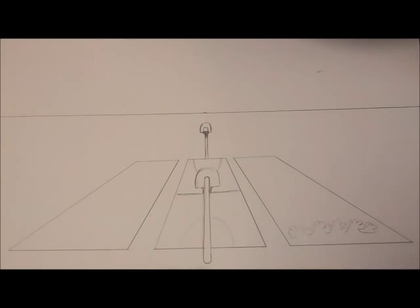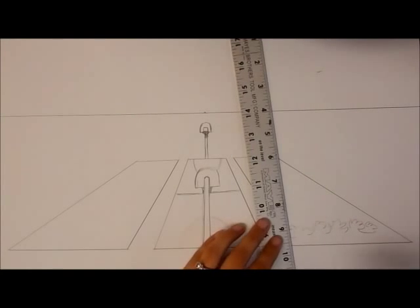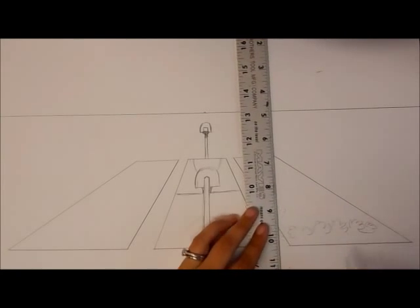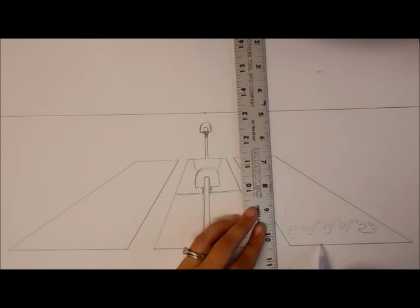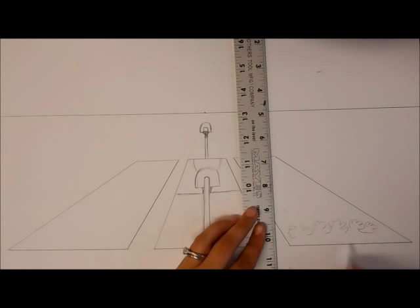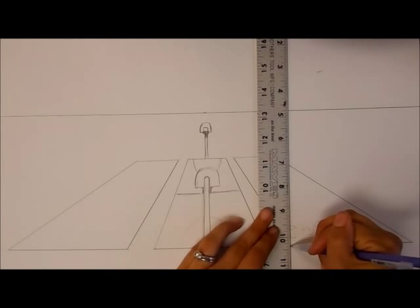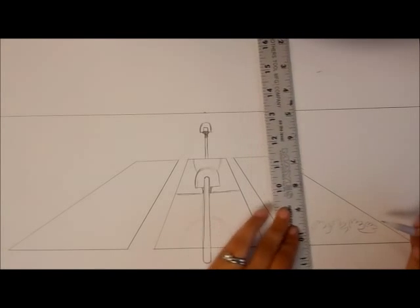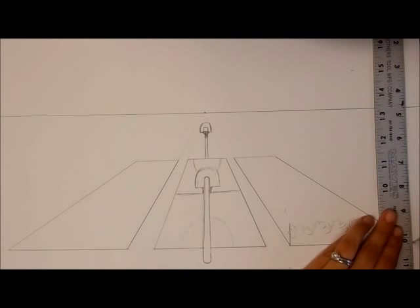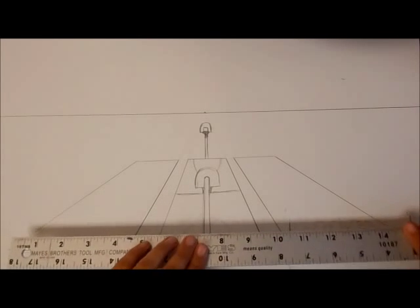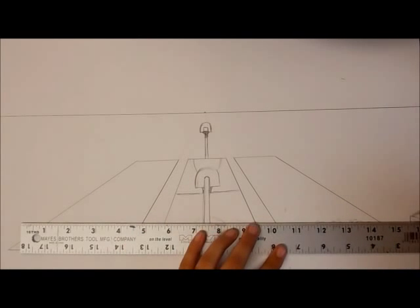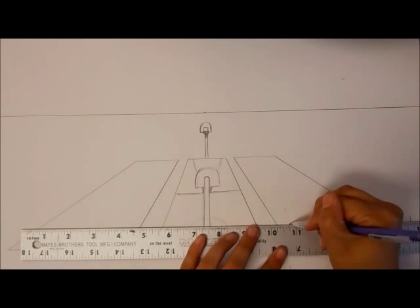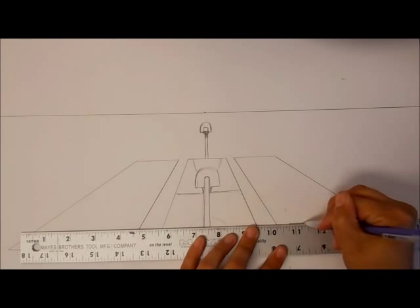Okay, to do a corn field what I usually have people do is you're going to use this line right here and you're going to turn it into a rectangle. So this will be the bottom line of your rectangle. Make a line that goes up, a line that goes up, and then a line that goes over.